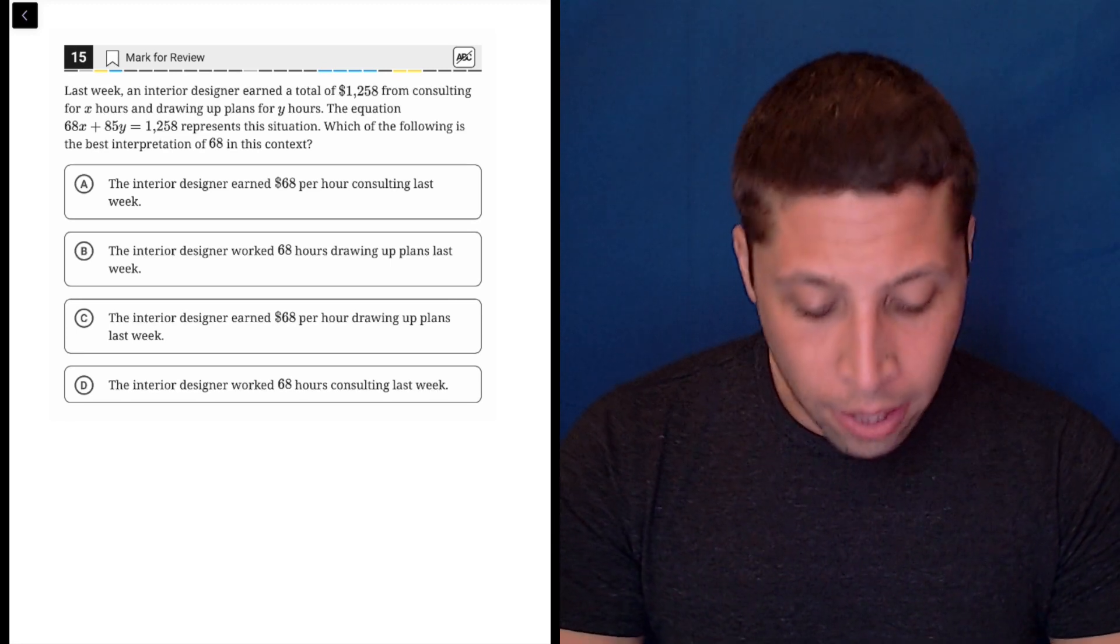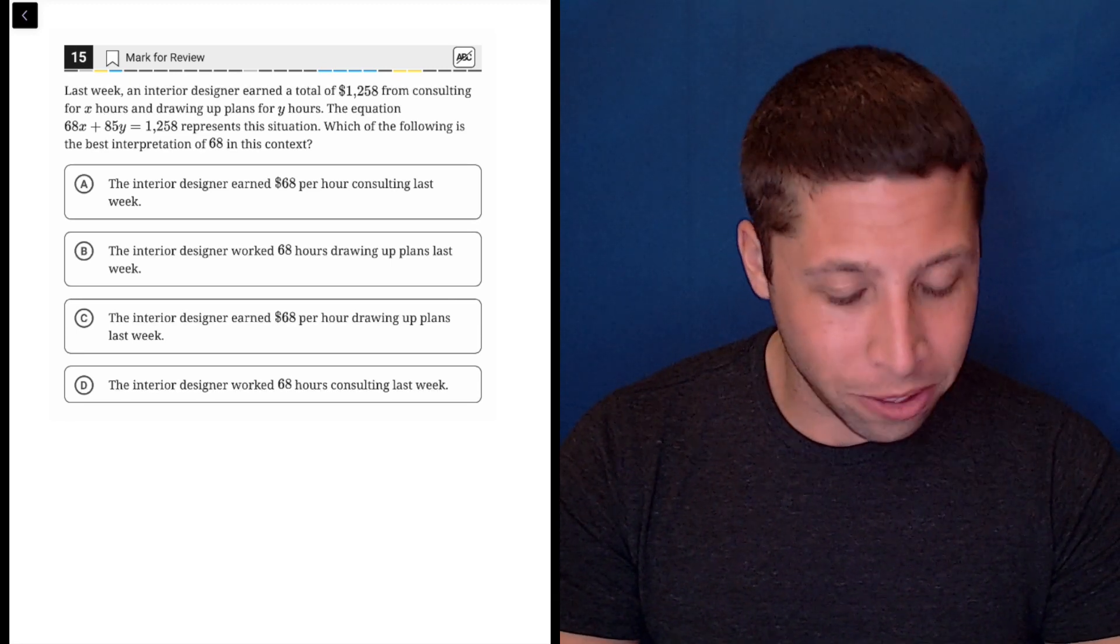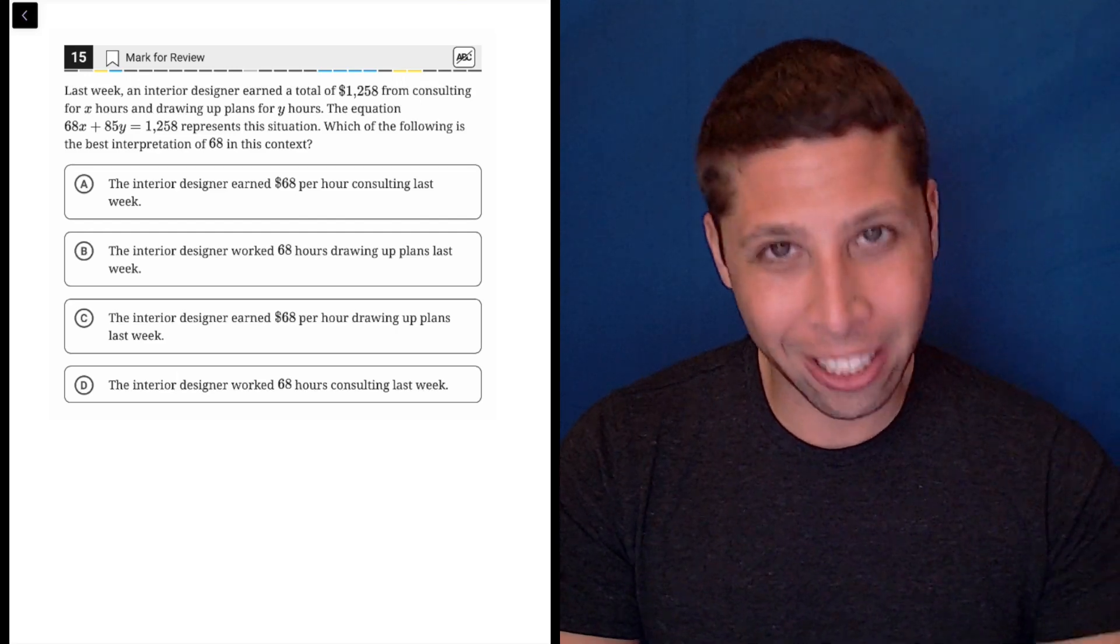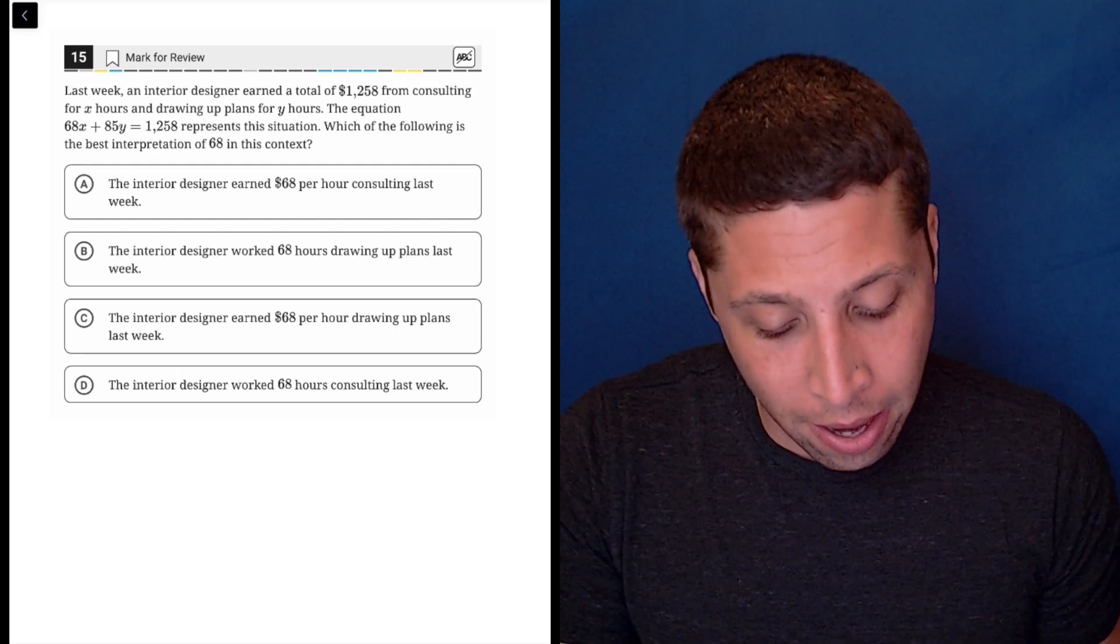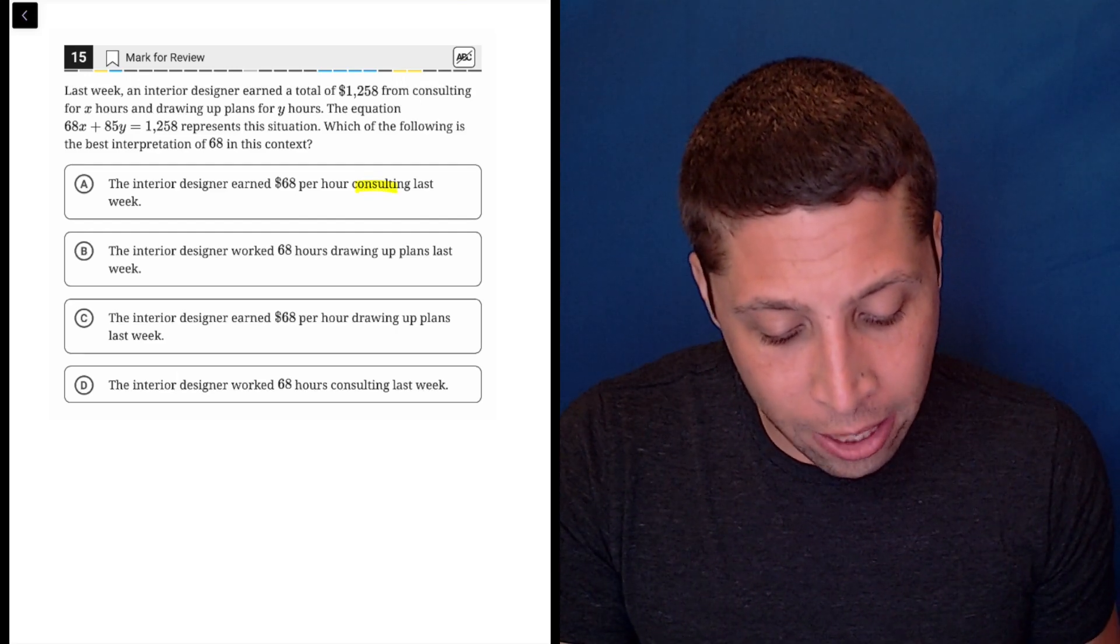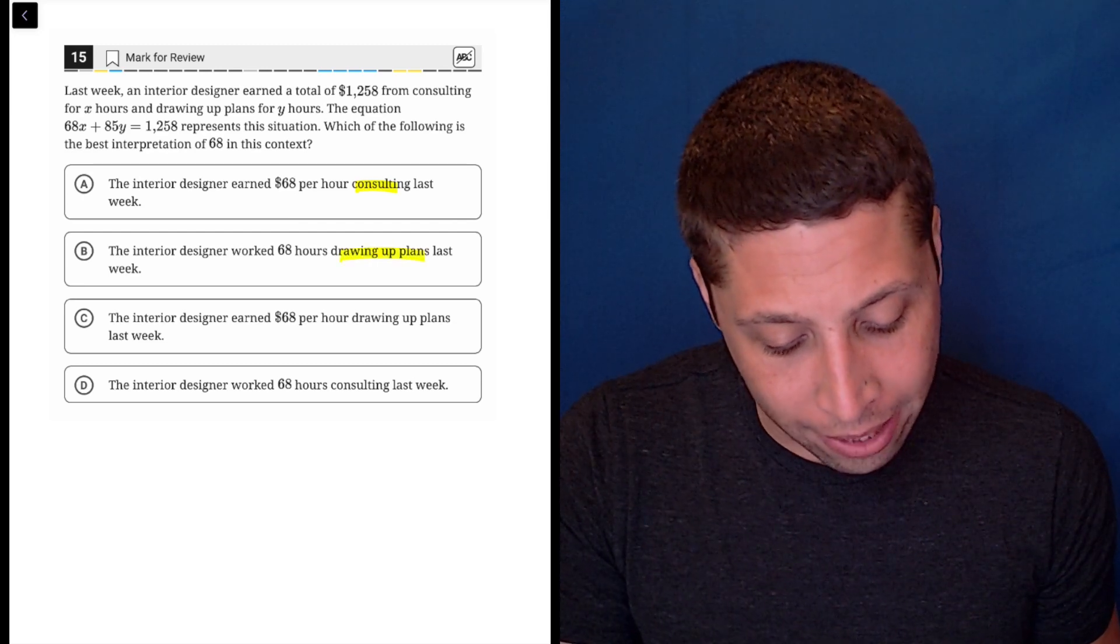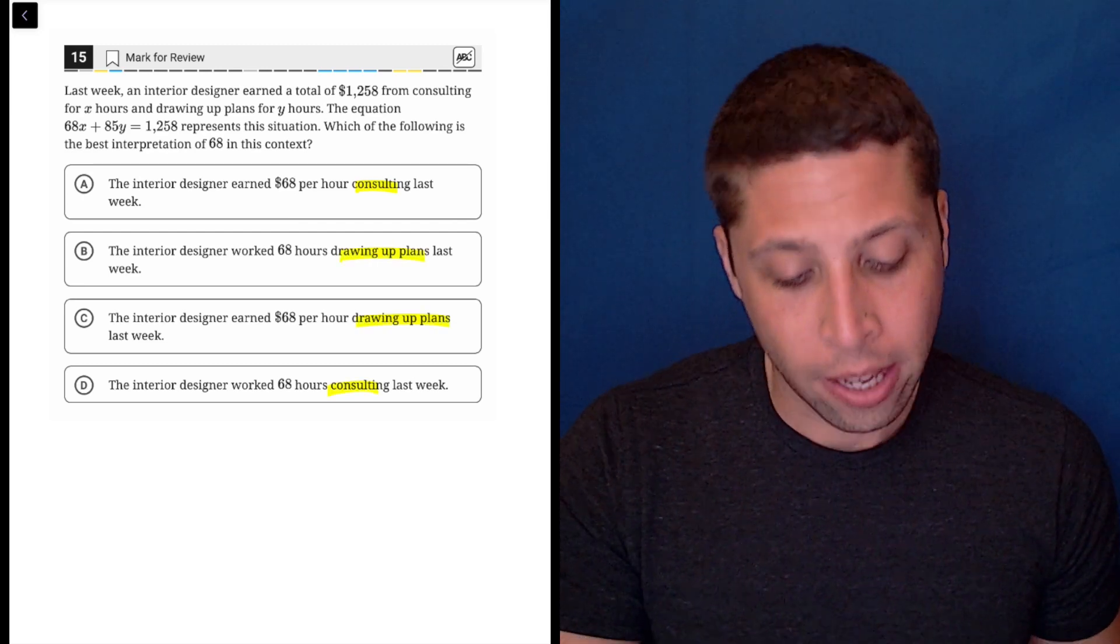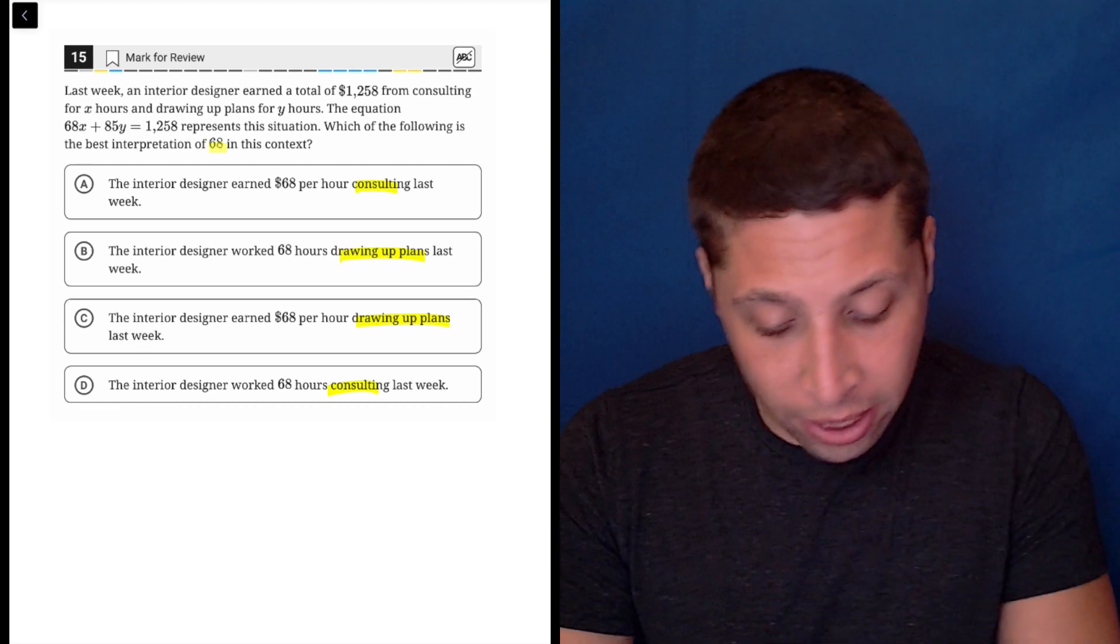There's a lot of words in these choices, but there's kind of two that you should be focusing on right off the bat. They're saying it's either about the consulting or the plans - drawing up plans versus consulting. So let's think about that first.